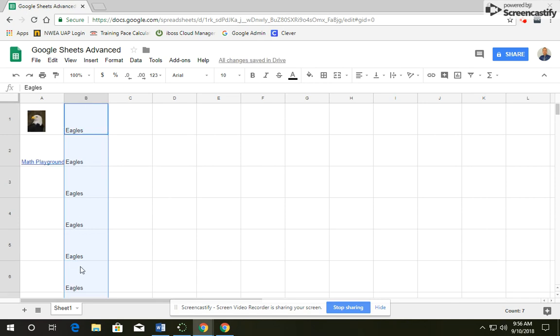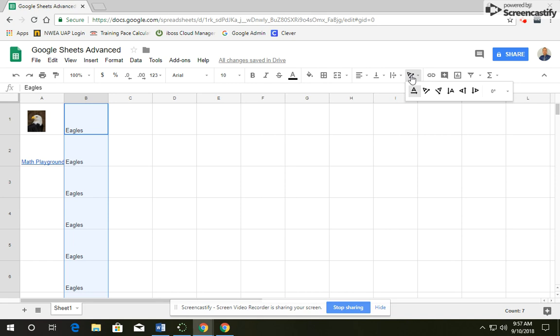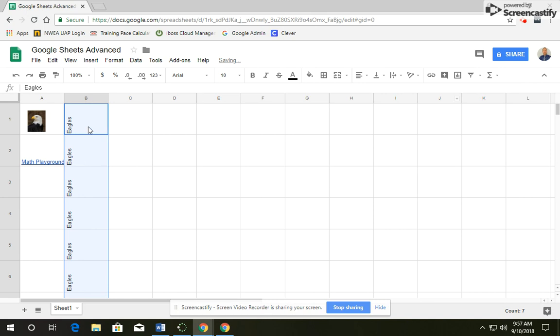Next, while it's still highlighted, we're going to change the text rotation. So click on Text Rotation, and we're going to make it go Vertical or Rotate Up. And when you do that, all of the Eagles will now be facing up.